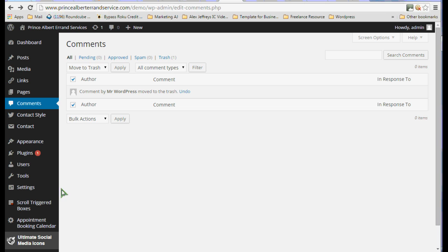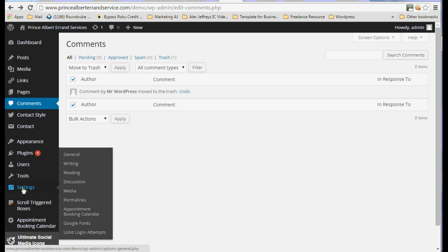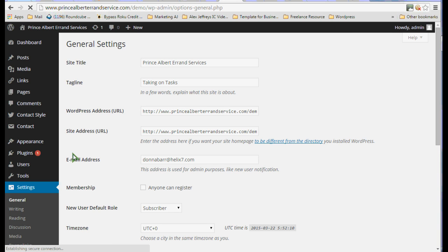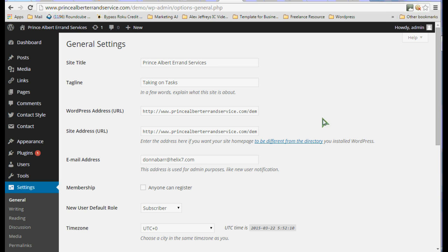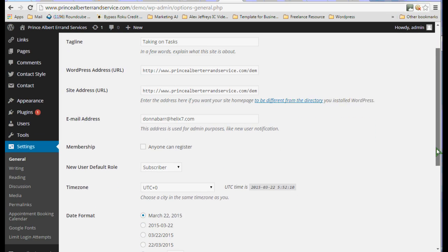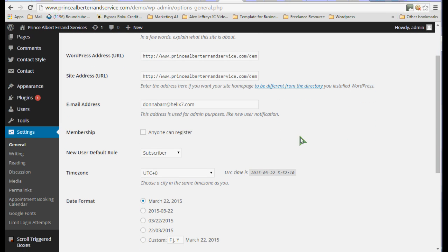Then we are going to go into settings and go through these a little bit carefully. This is where you can change things that we set up when we first installed or leave them as they are. You can see your URL, that's your address on the internet where you live. You can change your email address here.